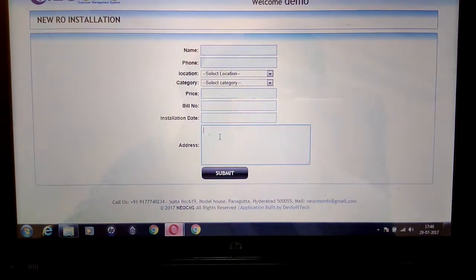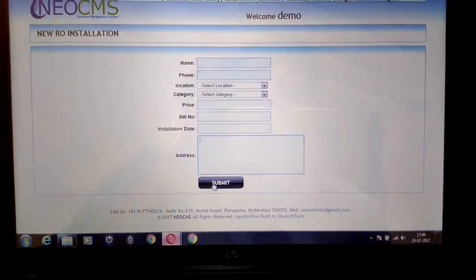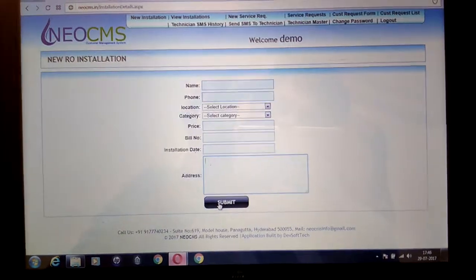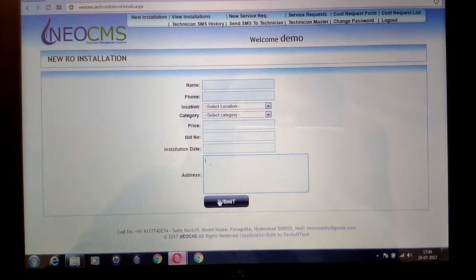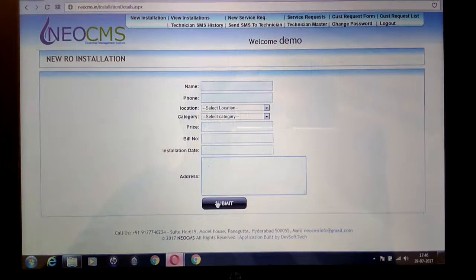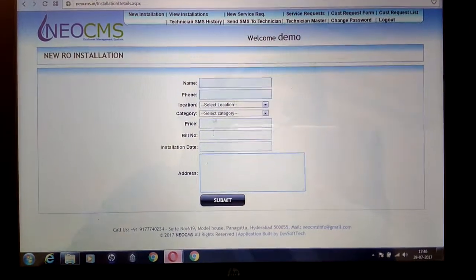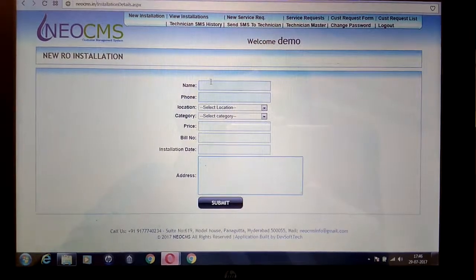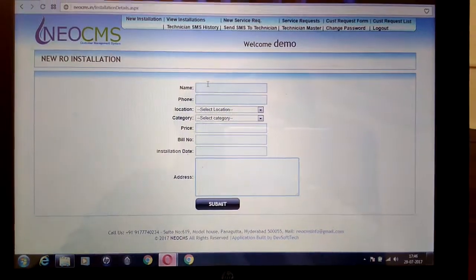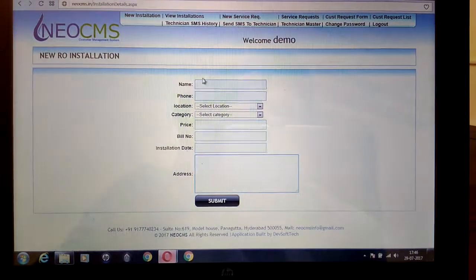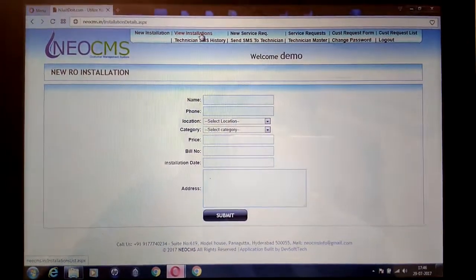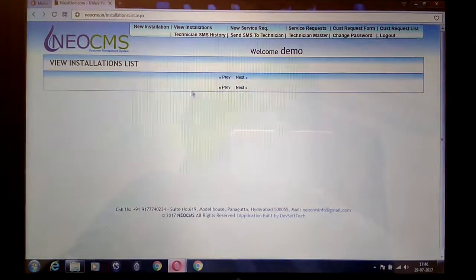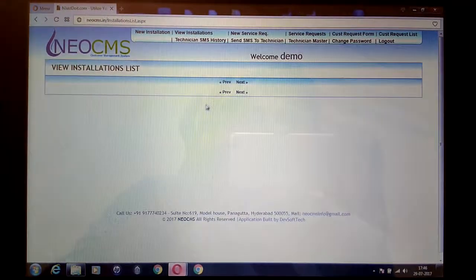After that you can put the customer's address and click submit. When you click submit, an SMS will be sent to the customer saying thank you for choosing our product, and their customer key number will be sent. If you click on View Installations, you can see all the installations which have been done.